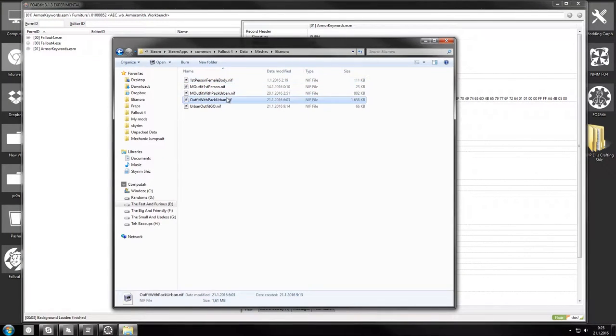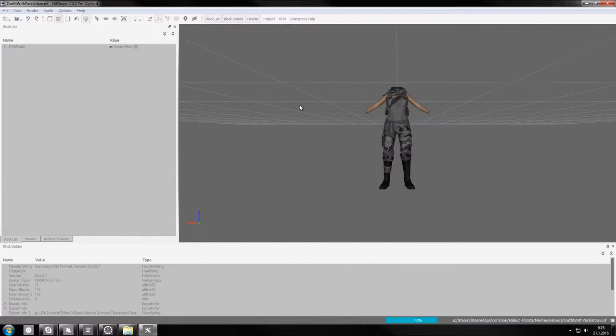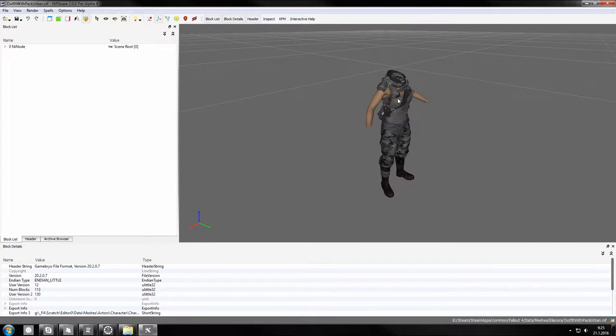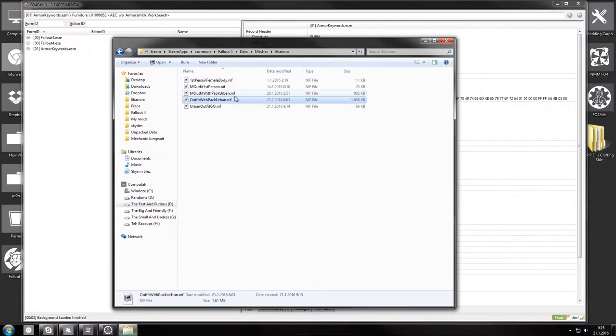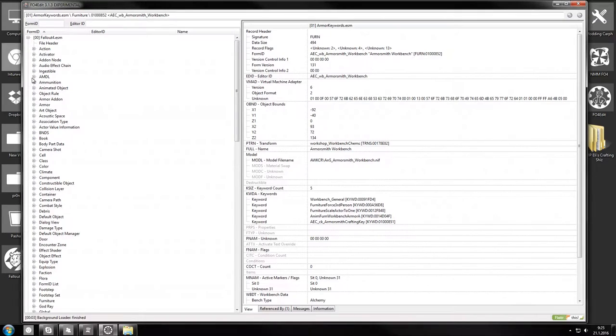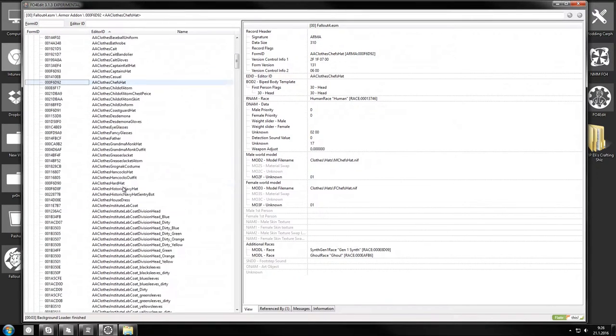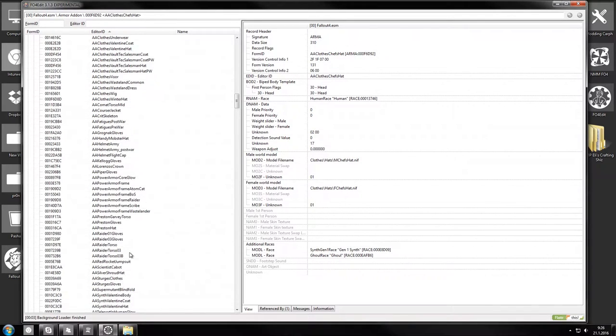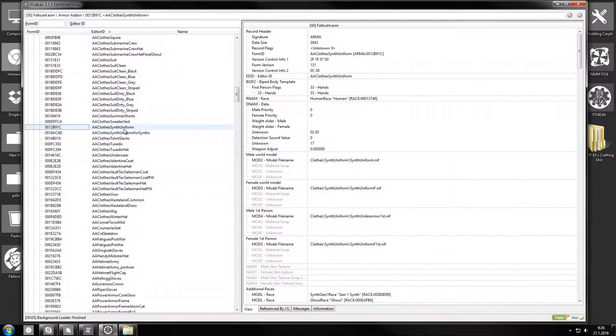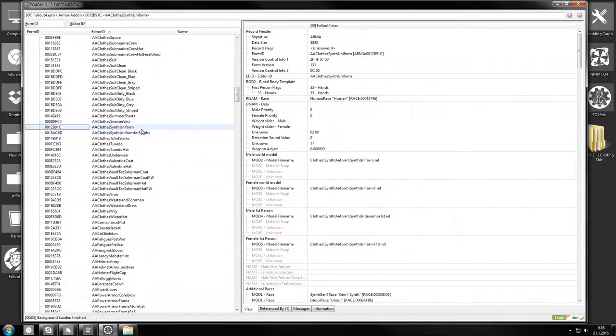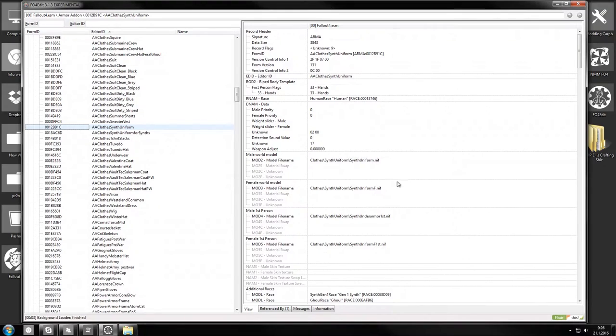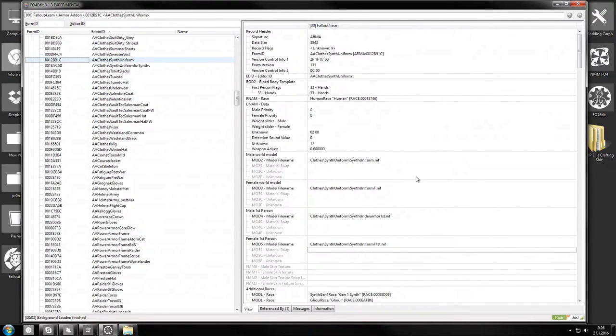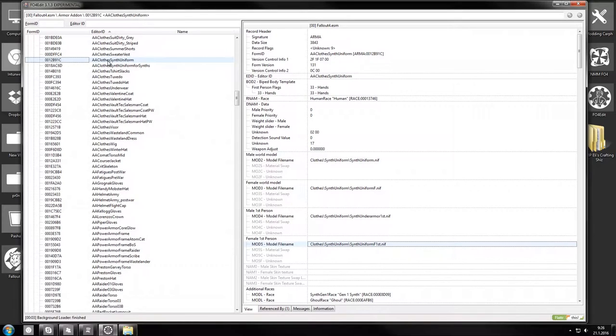And the female armor should work. Yeah, so we'll be adding this to the game. Now we want this to be able to be worn with armor pieces. So I'm going to start off by copying an existing armor from Fallout 4 ESM that I know can be used with armor pieces. My favorite one to copy is AA clothes synth uniform, if I can ever find it. You don't want to copy the one for synths because that would be only wearable by the synth race. So you'll want this one.